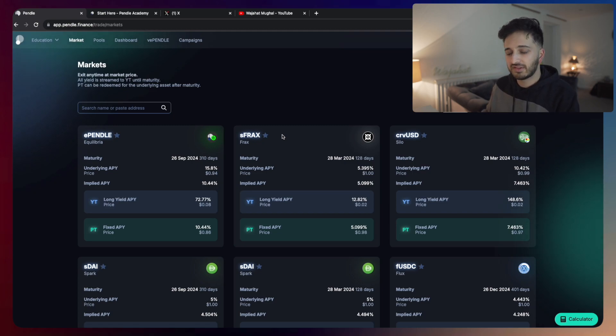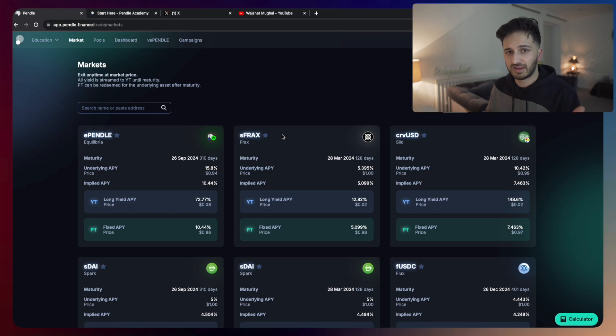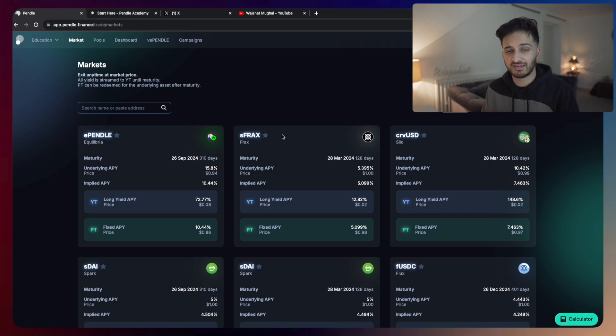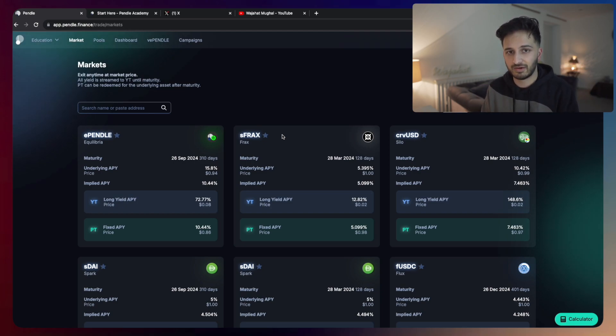One of the things that you can actually do here is you can speculate not just on the price of these assets, but on the yield of these assets. Is the yield of these assets going to go up or down? That's something that you can speculate on.